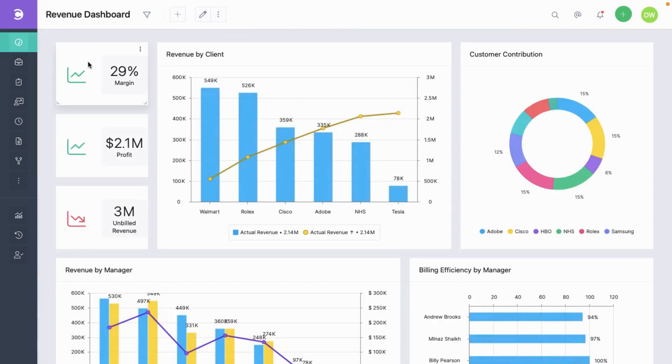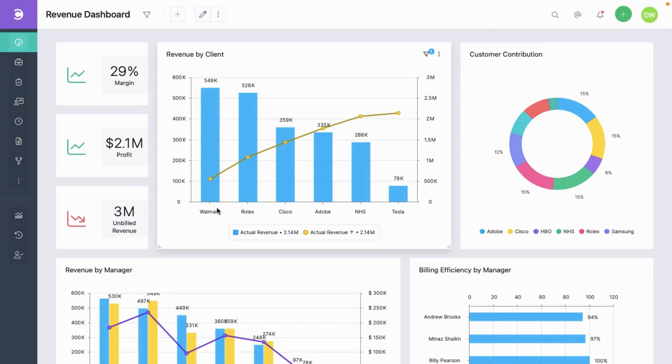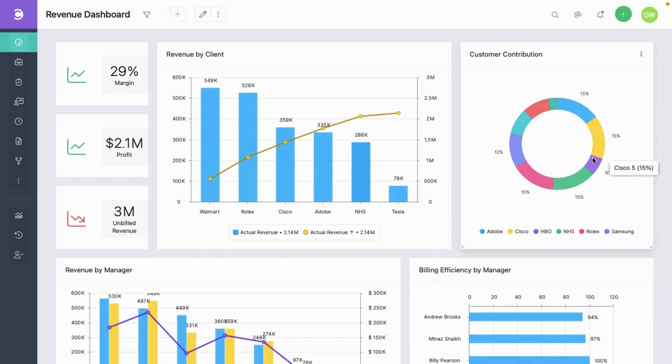You can see things like the margin, profit, and also the unbilled revenue. Here you can also see the revenue by customer in the form of bar chart, and here in the form of a pie chart.